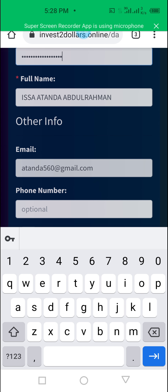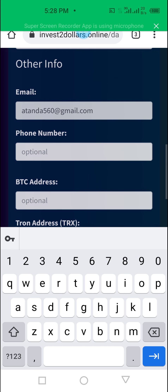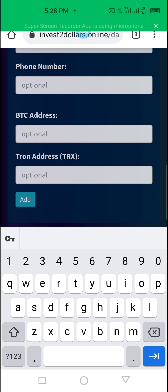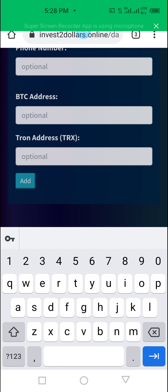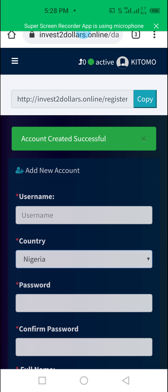Your names are already there, your email address is already there, so I don't have to touch those. Your trunk wallet we can do later. Putting a phone number is optional. Now we click 'Add' and wait for the account to load. As you can see, account creation was successful.